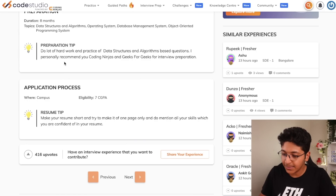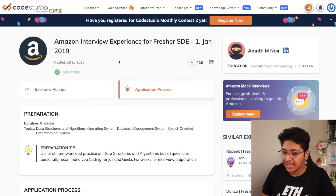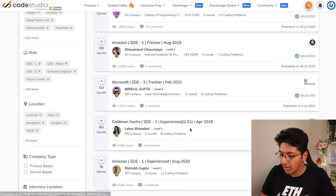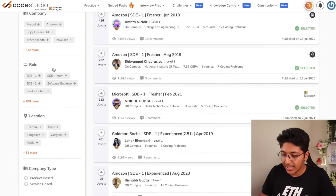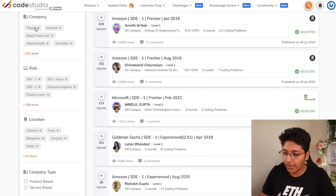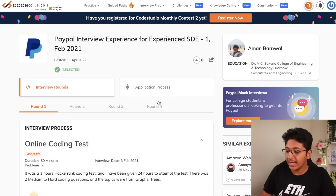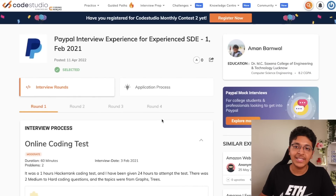You can go through various rounds and look at the interview process. You can also look at the application process, which gives you information about eligibility requirements, resume tips, and how to prepare for the particular interview. Similarly, you can look at interview experiences for Microsoft, Goldman Sachs, PayPal, and other tech companies — just click and get access to the interview rounds and application process, all on Code Studio itself.